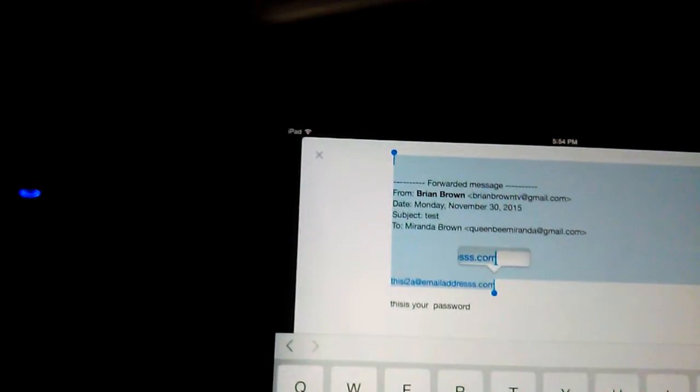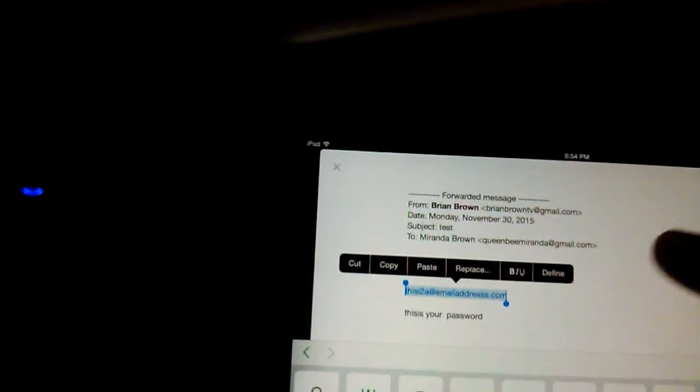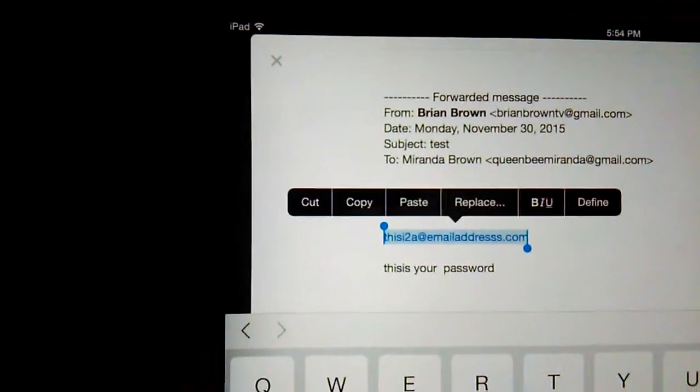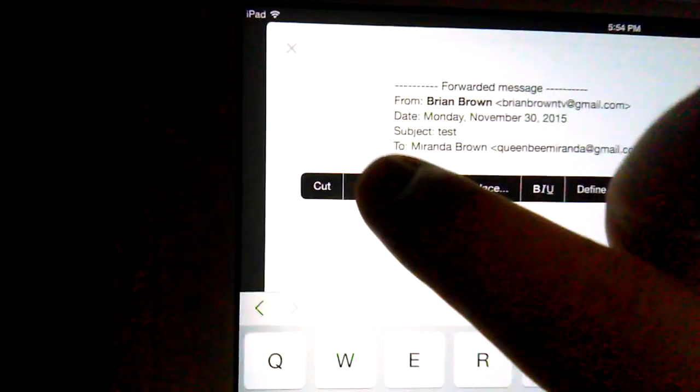I don't want select all, so I can scroll this down and now I only have the email. I'm going to hit copy.